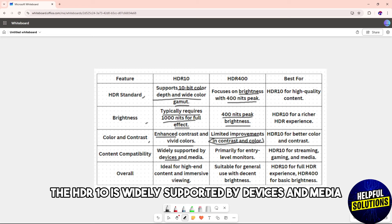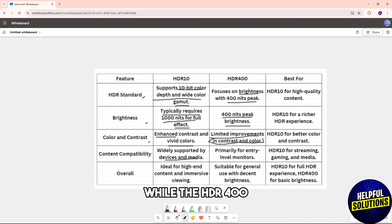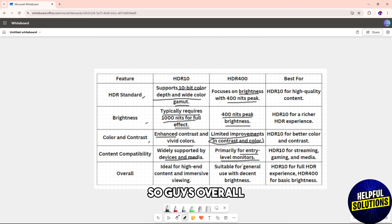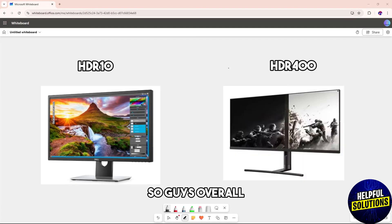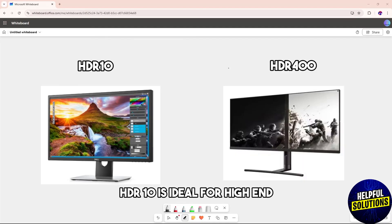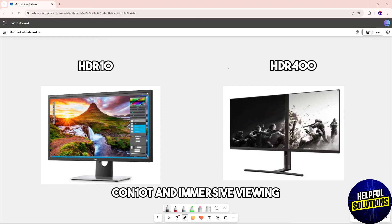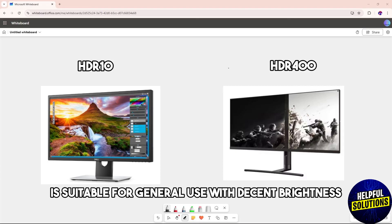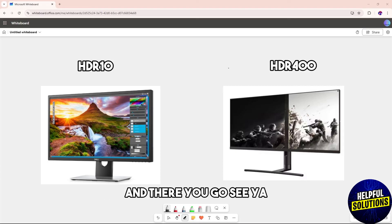When it comes to content compatibility, HDR10 is widely supported by devices and media, while HDR400 is primarily for entry-level monitors. Overall, HDR10 is ideal for high-end content and immersive viewing, and HDR400 is suitable for general use with decent brightness. And there you go — see ya!